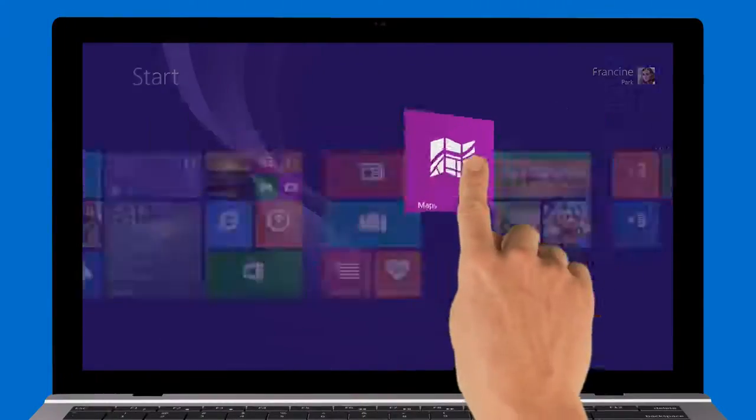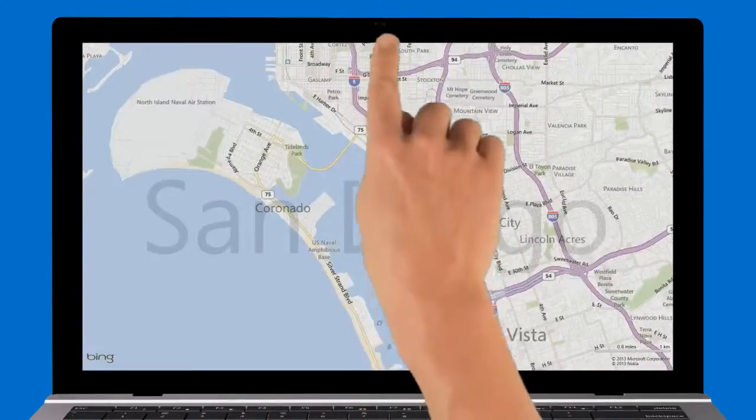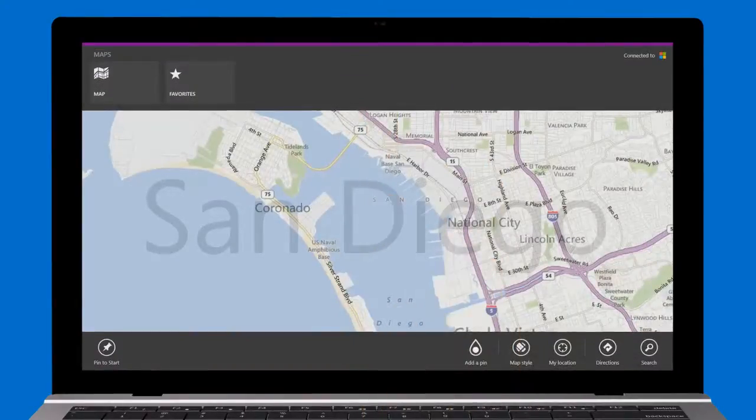To see the commands for an app, swipe in from the top or bottom edge of the screen.